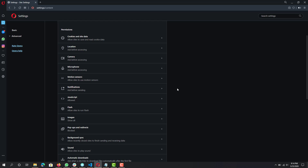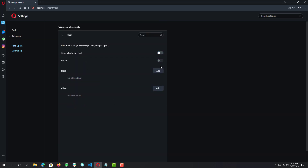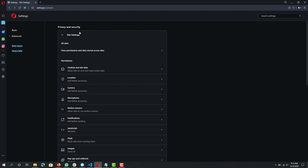Last but not least, go to 'Flash' and have it disabled. Flash is very insecure and I believe it should be disabled by default — Chrome and Firefox have done that as well. You can add exceptions if a website you use often requires it, but otherwise keep Flash disabled.